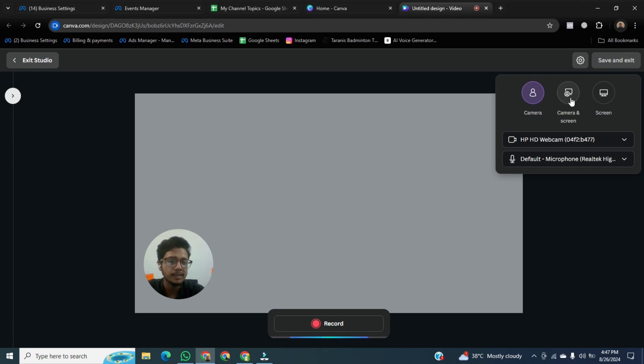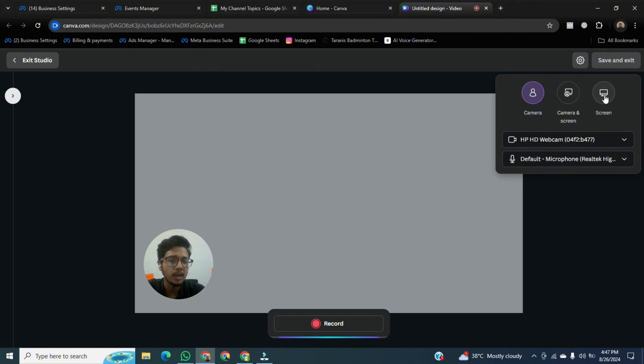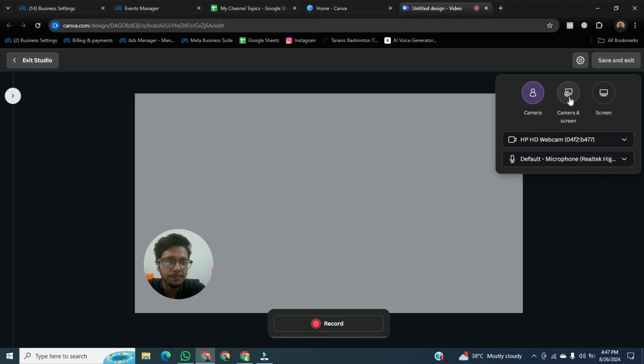And the other option is camera and screen. Canva will record you, your expressions and your PC screen. And the last one is only screen. But we will click on camera and screen. We will record yourself and our screen. So click on it.